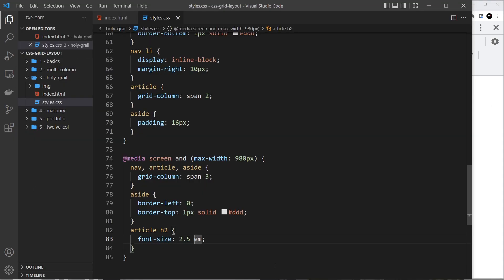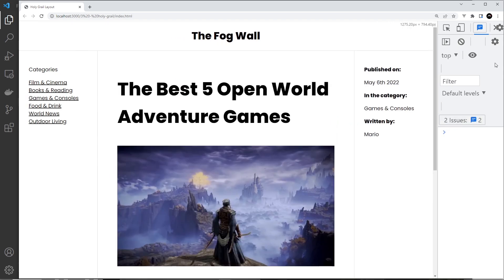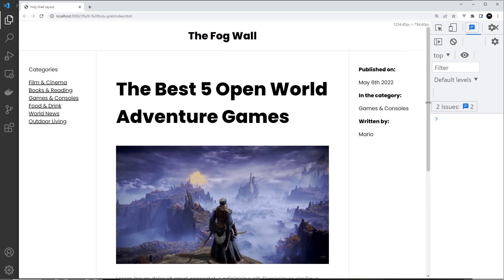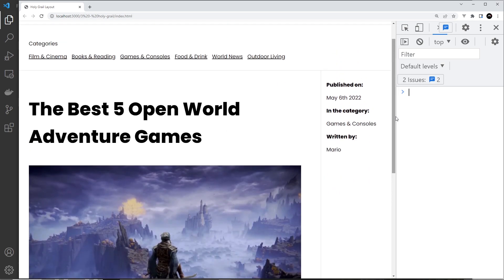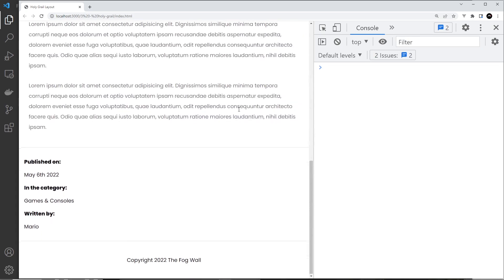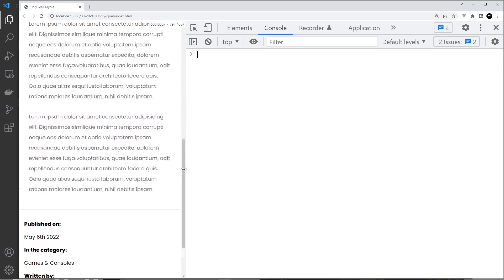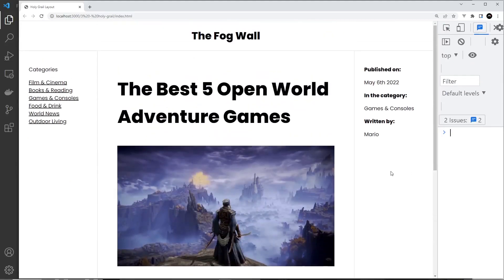Now we have a fully responsive holy grail layout. At desktop sizes it's three columns. As we get a bit smaller, the nav stacks on top and spans full width while the article and aside stay side by side. At the smallest breakpoint everything stacks on top of each other with the aside at the bottom. Dead simple holy grail layout.